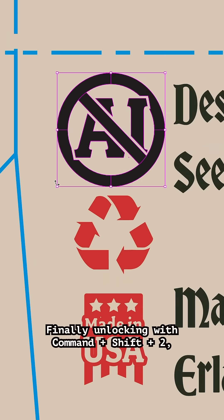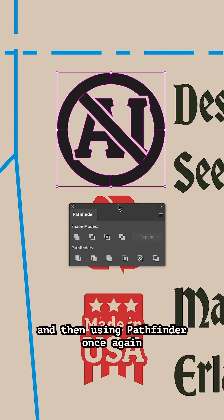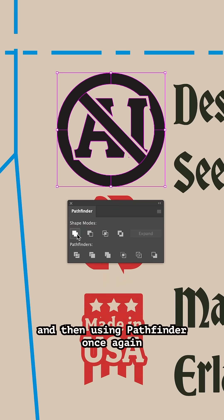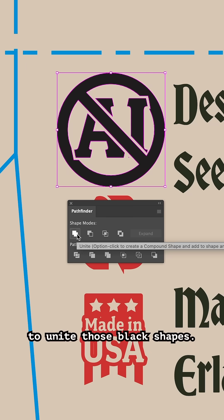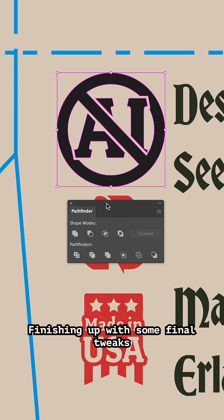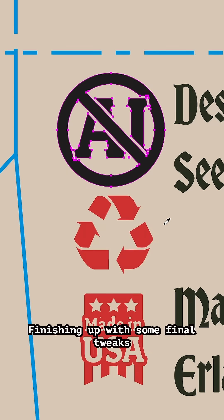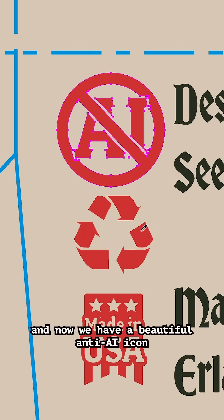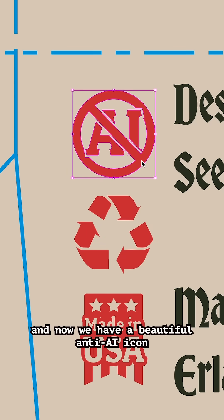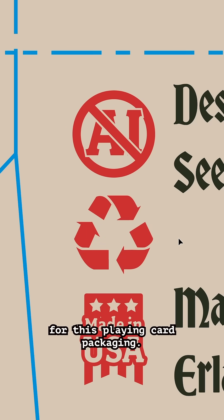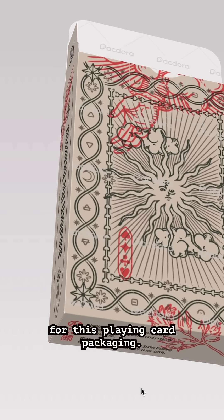Finally, allowing me to delete all the extra shapes. Unlocking with Command-Shift-2 and then using Pathfinder once again to unite those black shapes. Finishing up with some final tweaks — and now we have a beautiful anti-AI icon for this playing card packaging.